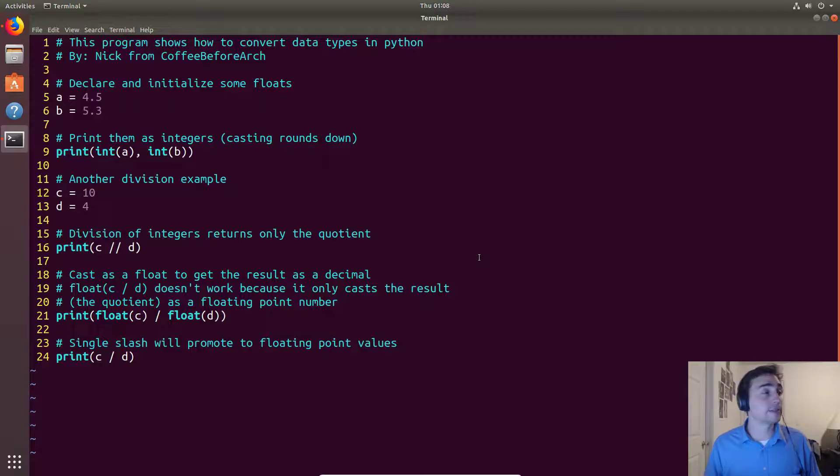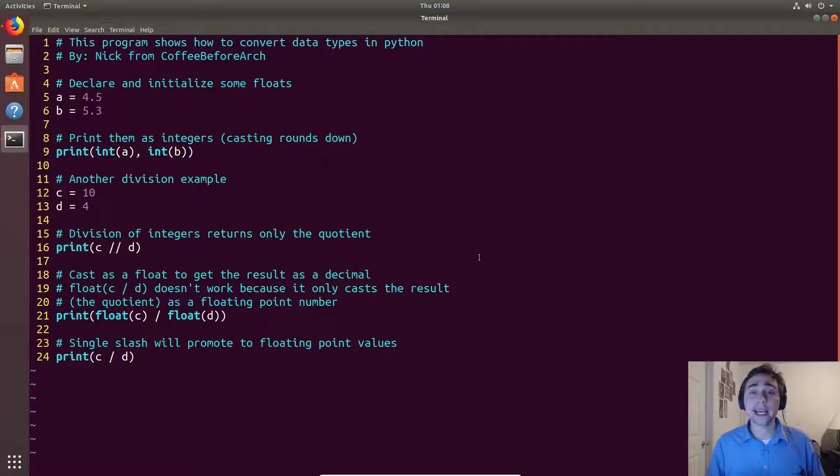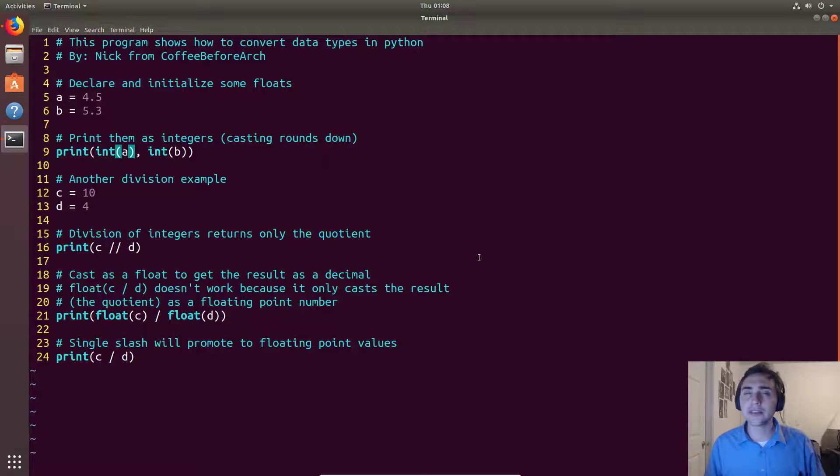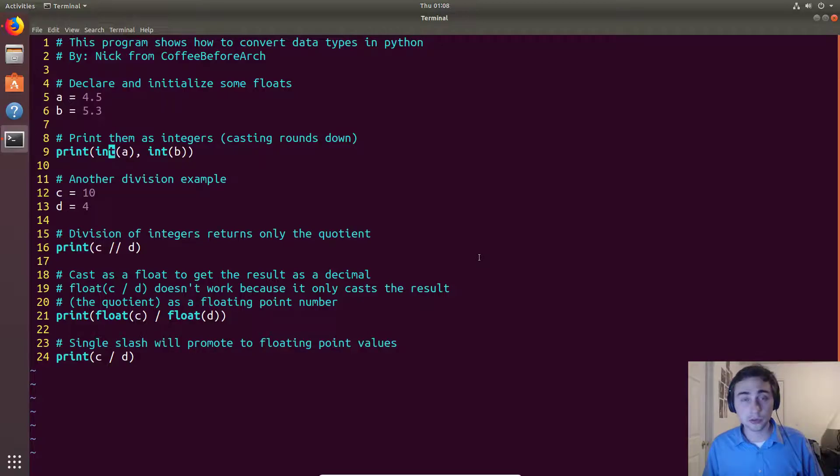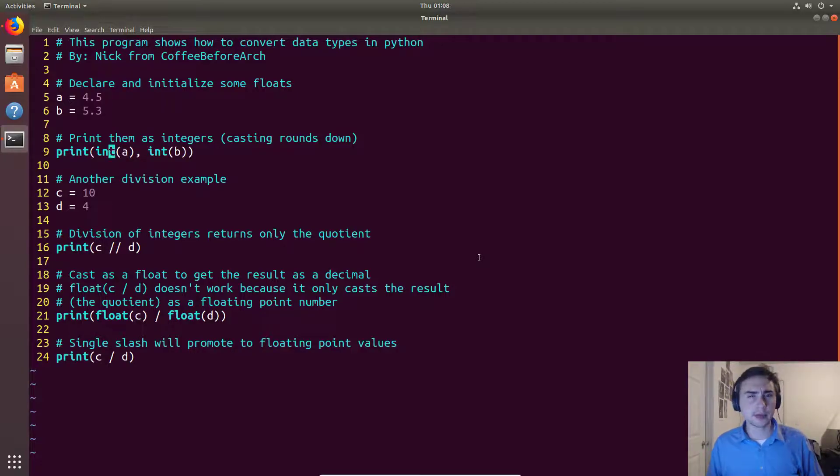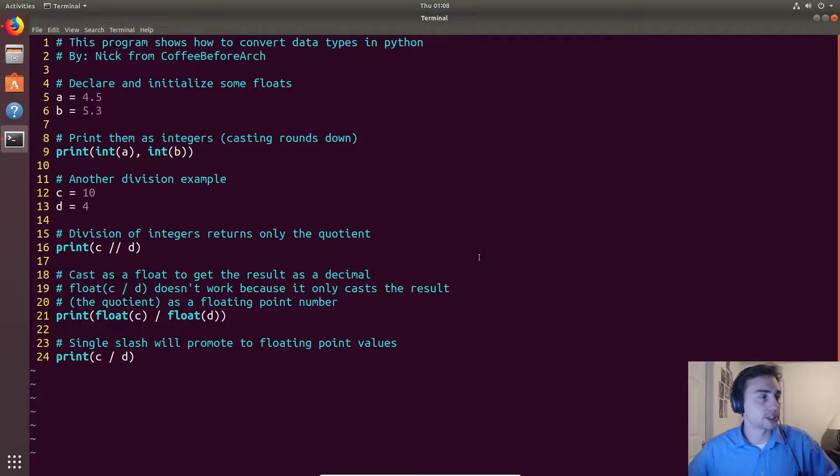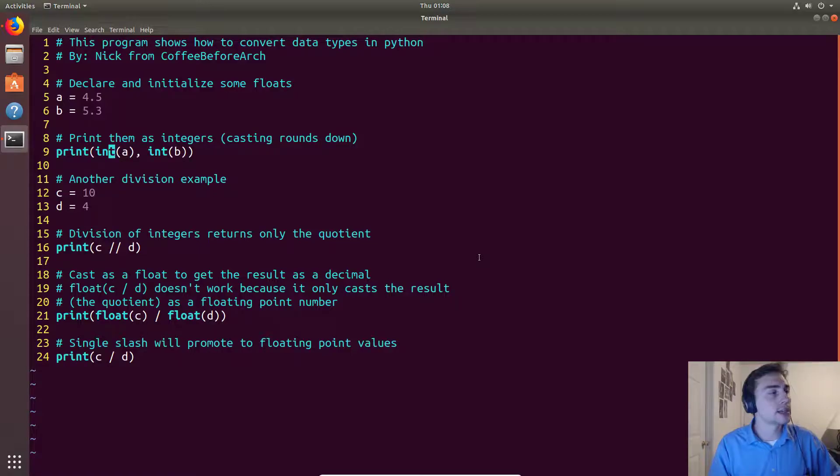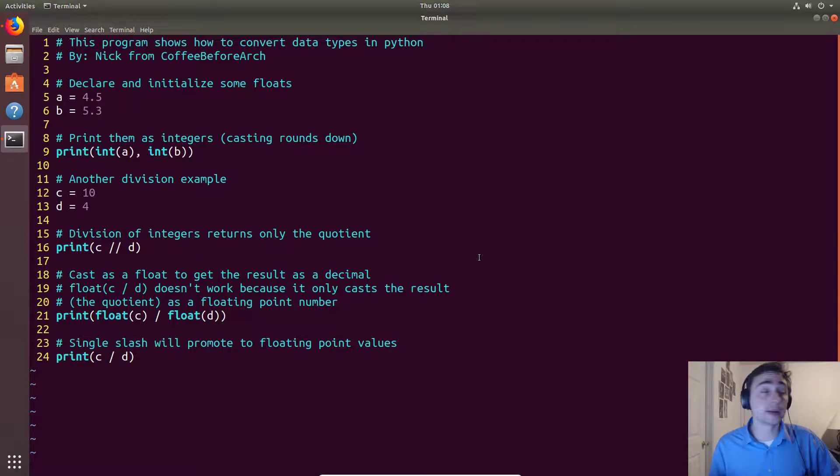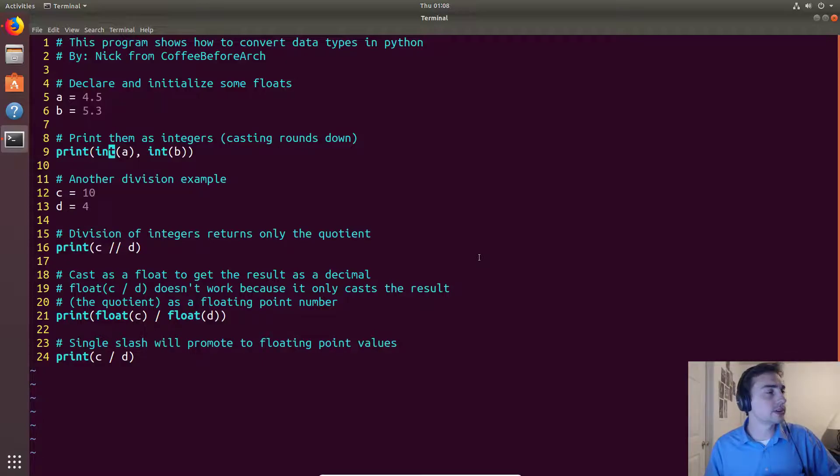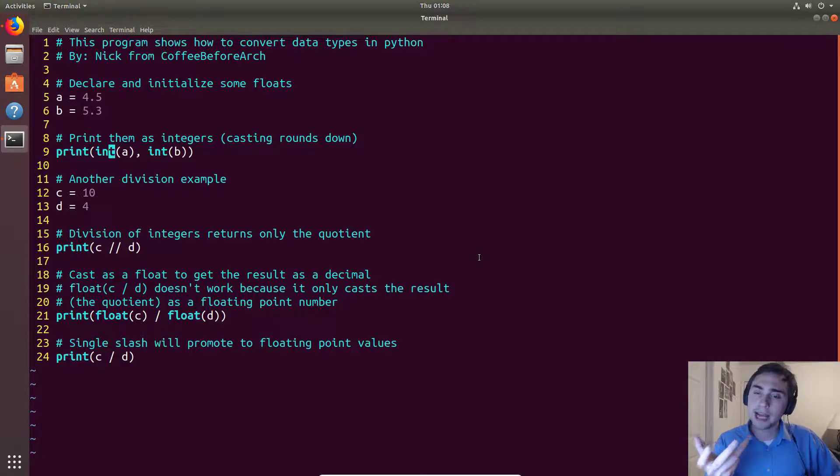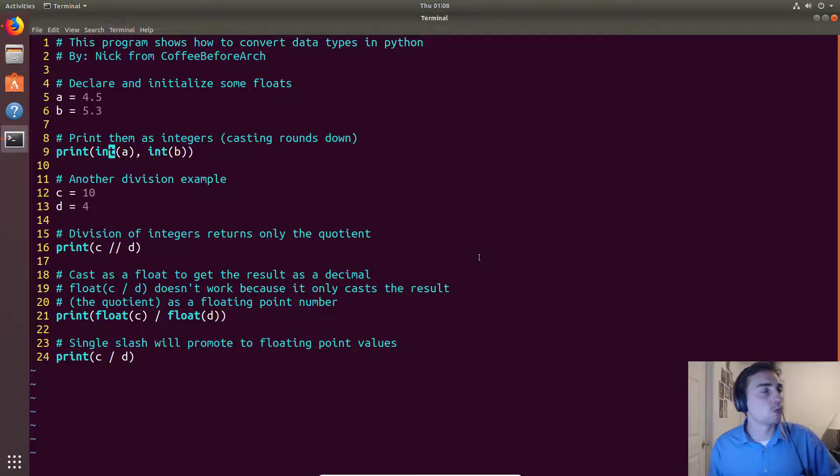We'll first start out with some floating point numbers. When we surround a variable that's a floating point number and we do int and call it kind of like a function, this is what we call a cast. That int could be float, string, or something. Sometimes there's valid and invalid conversion types. In this case, casting a floating point number to an integer is a valid one. What casting as integer does is it will round it down, so 4.5 will go to 4 and 5.3 will go to 5.